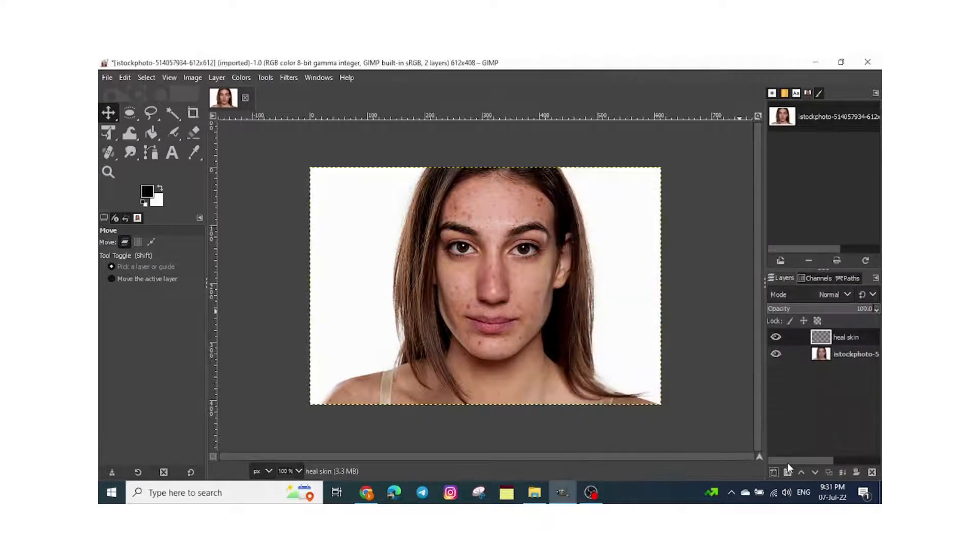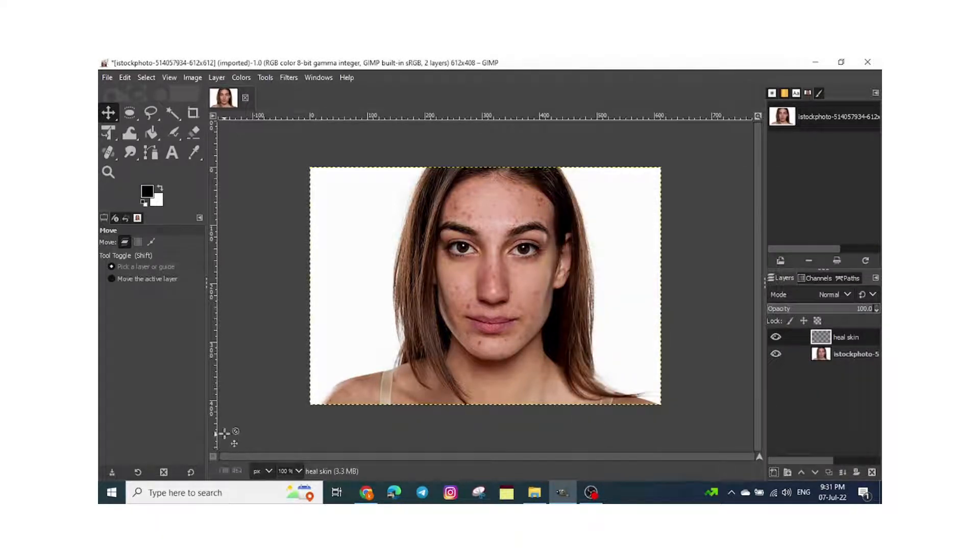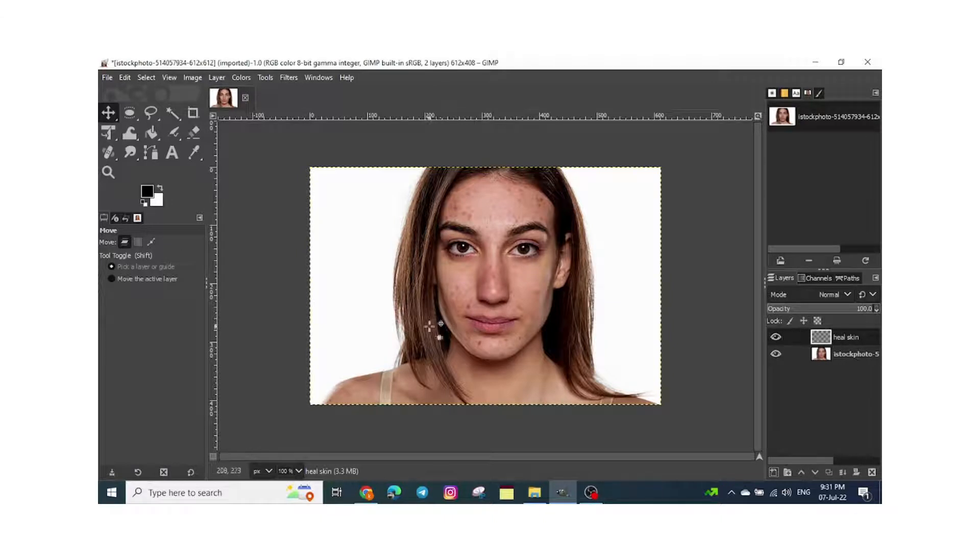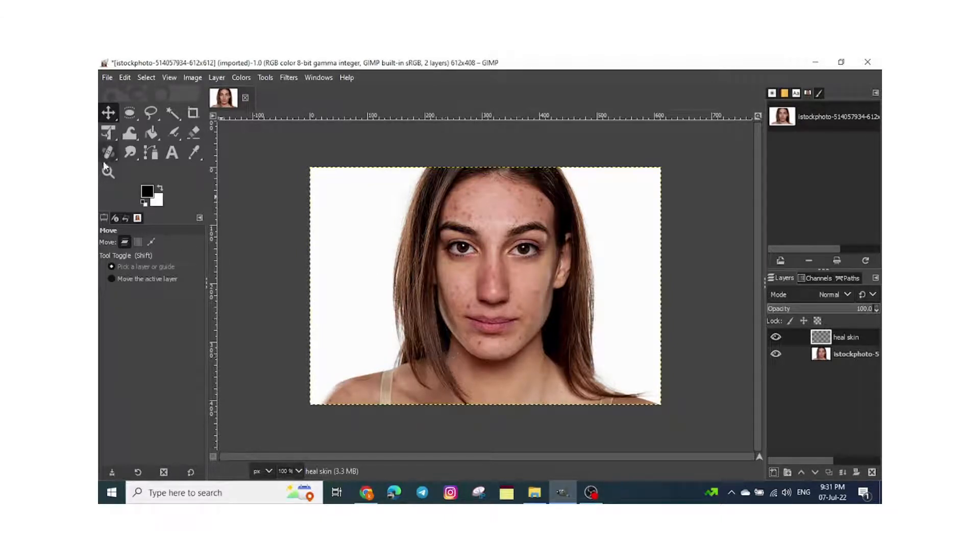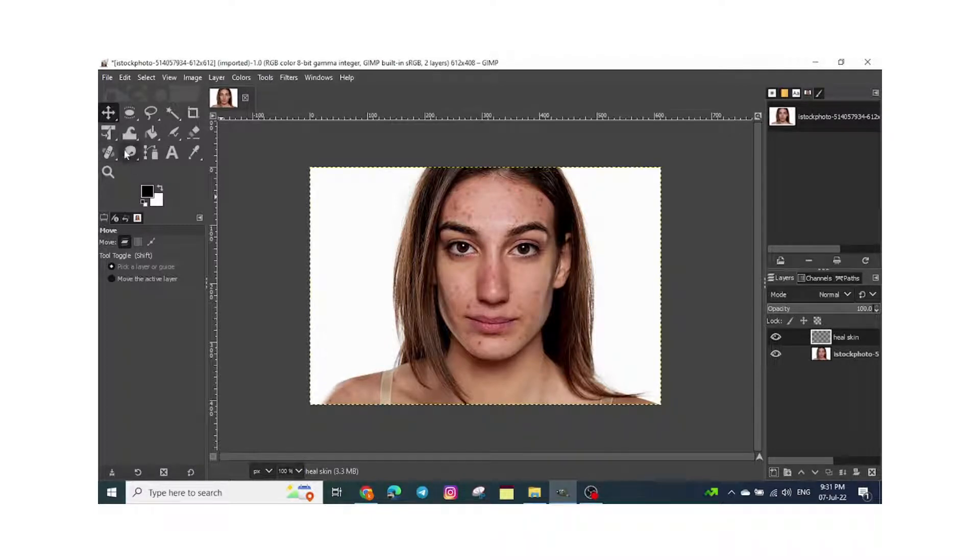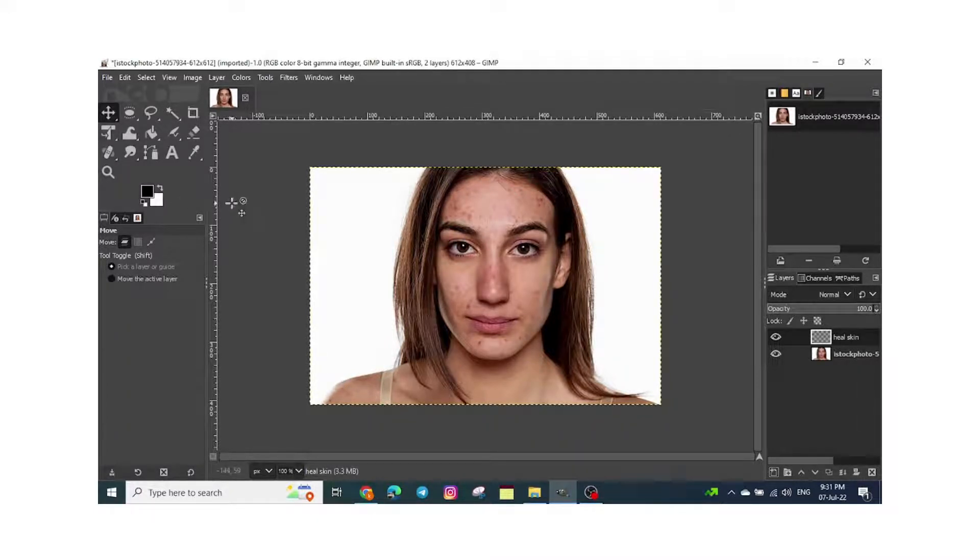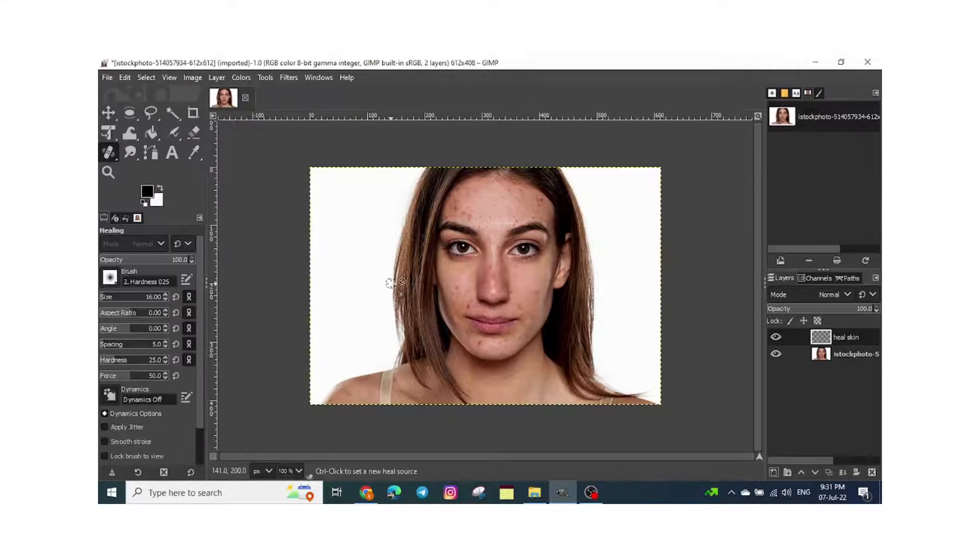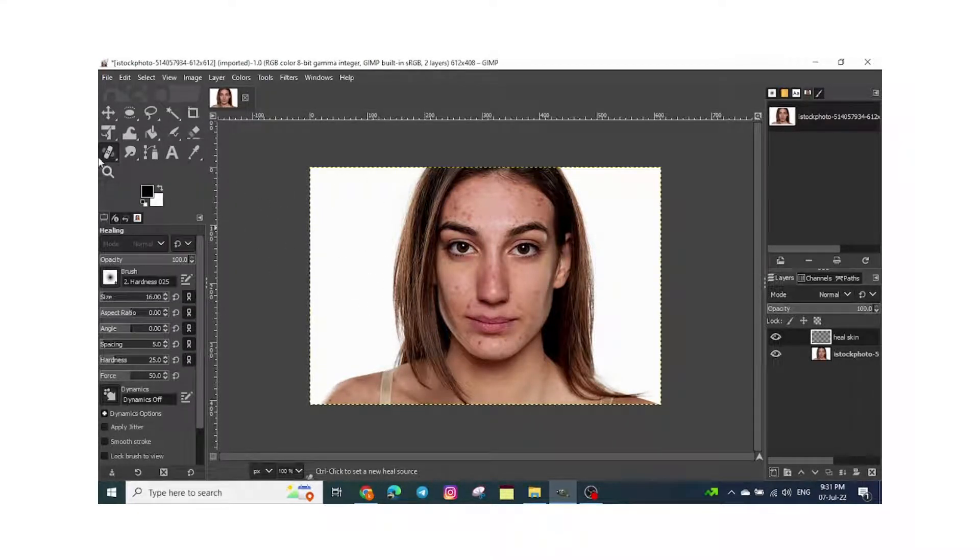Once you create a new layer, you need to go to the healing tool, which is this. If it's not available by default, just click on the H key on the keyboard and it will be changed to the healing tool.